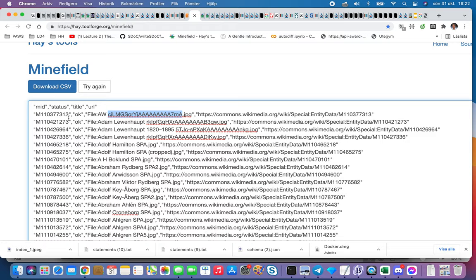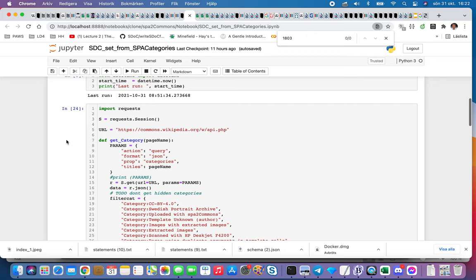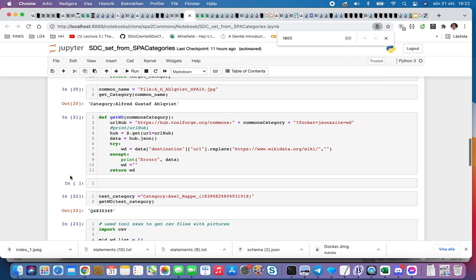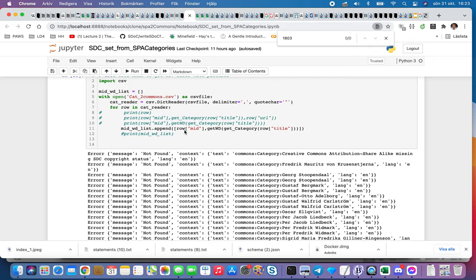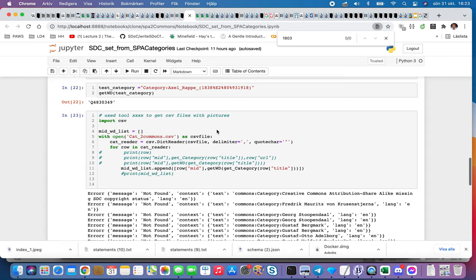This is the picture ID, this is the file name, and this is location. Then I create this CSV file. The next step is that I have written this tool that reads my CSV file.